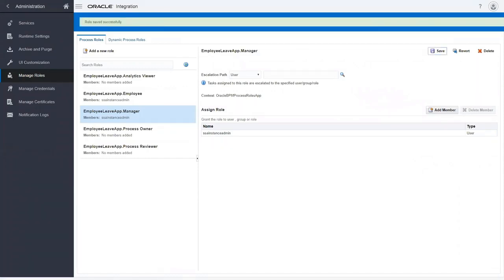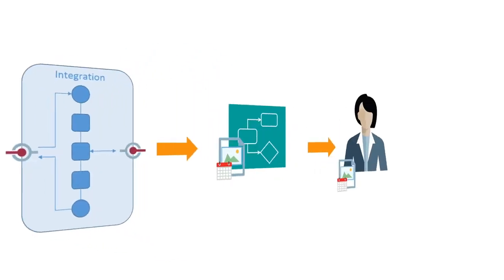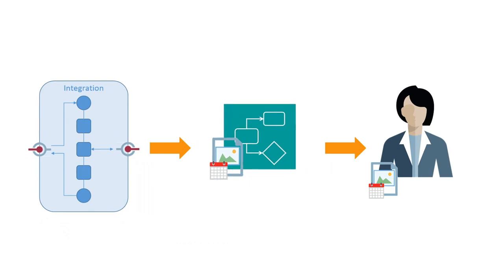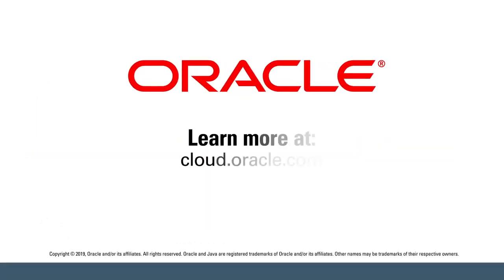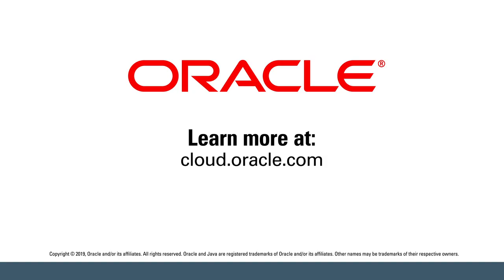The process application is now ready. Watch the next video to learn how to invoke the process from an integration. Learn more at cloud.oracle.com